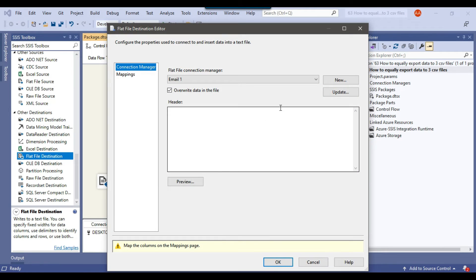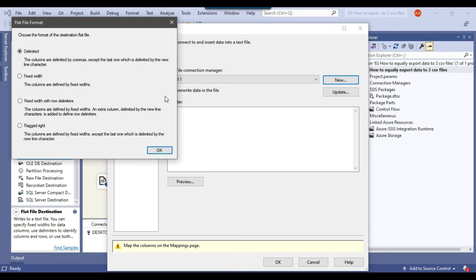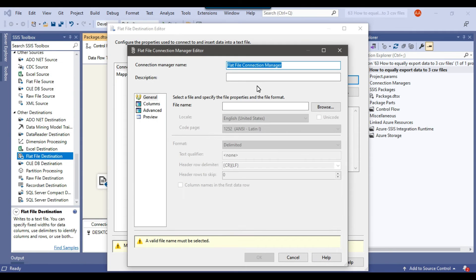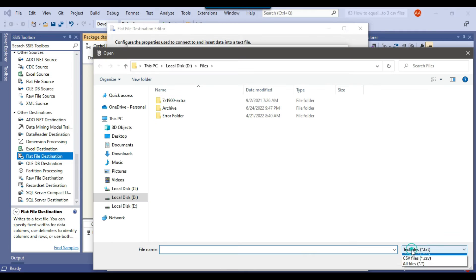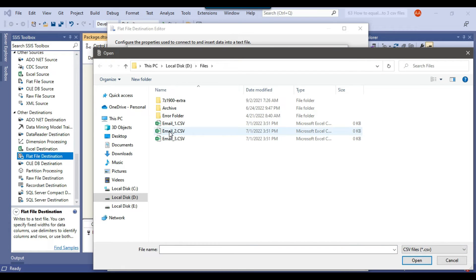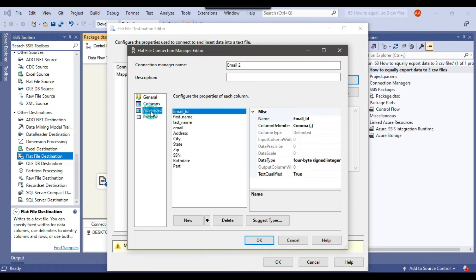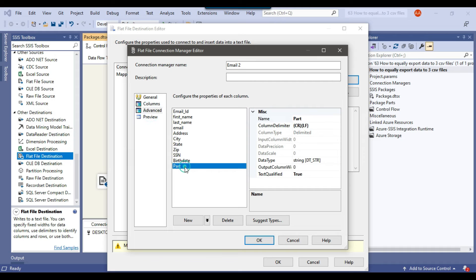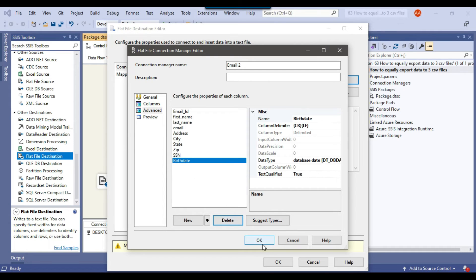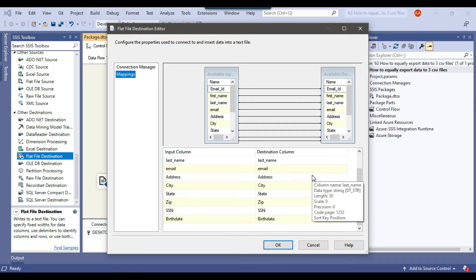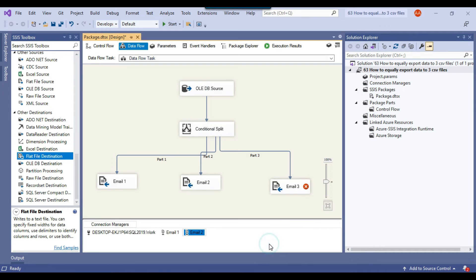Similarly, let me configure Email 2. Create a new flat file connection, click OK, and call this connection manager 'Email 2'. I change the file type to CSV and select email_2.csv. Click Open, check column names in the first data row, go to Advanced, and remove the 'part' column. Click OK. Check the mappings — all input columns have been mapped with the destination column — and click OK.